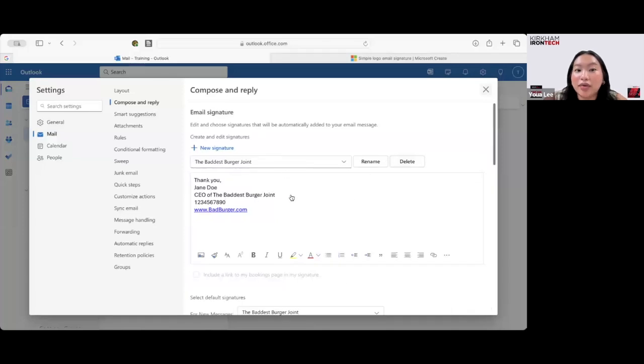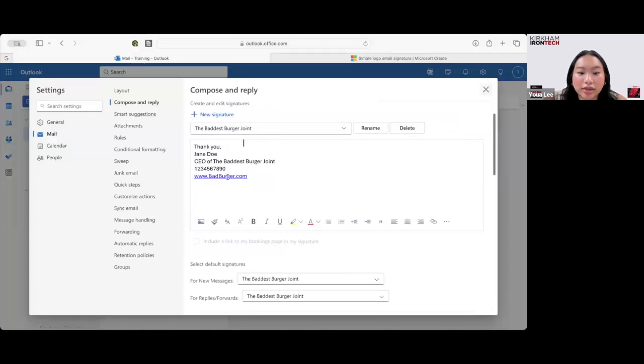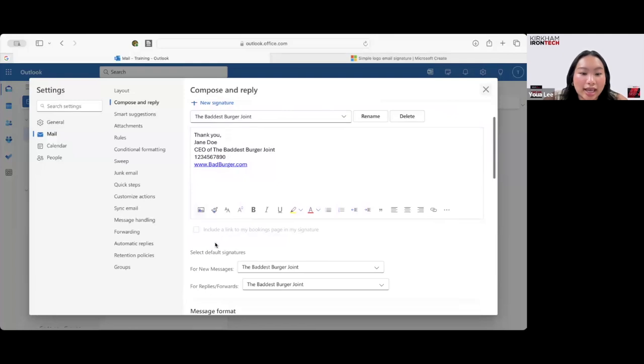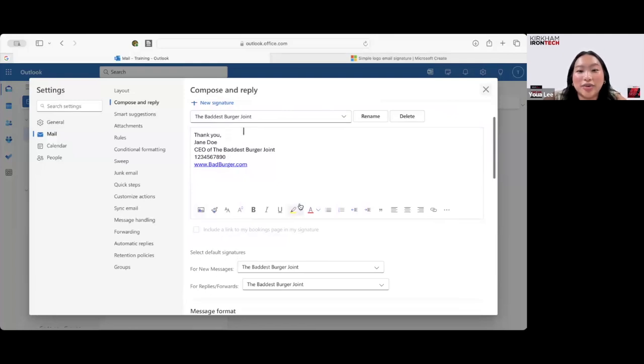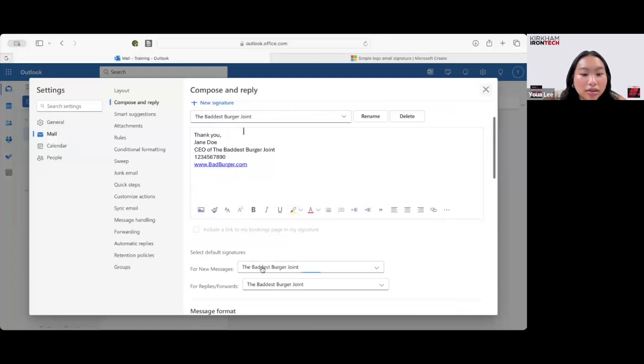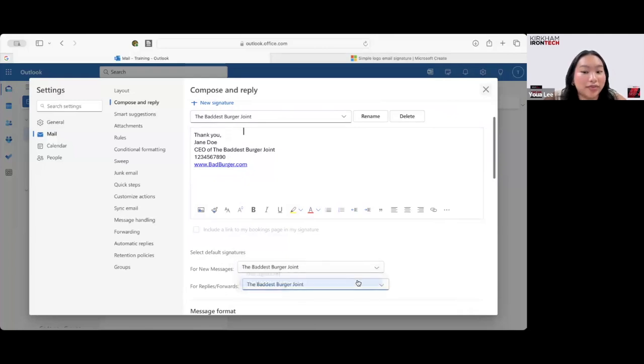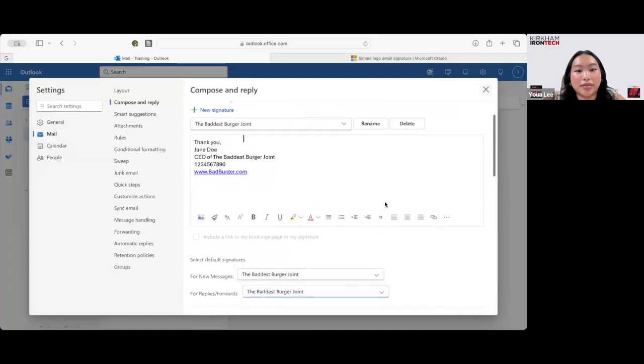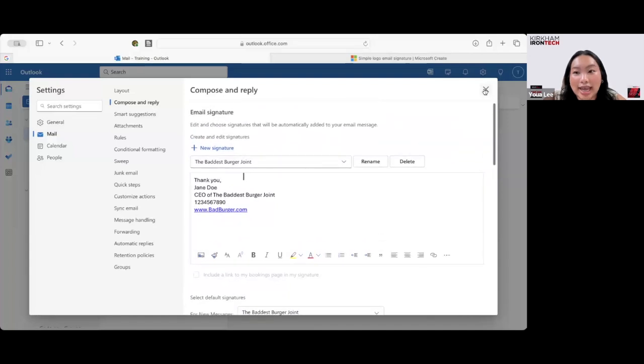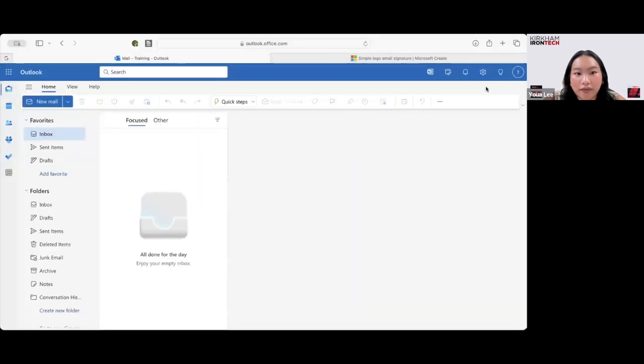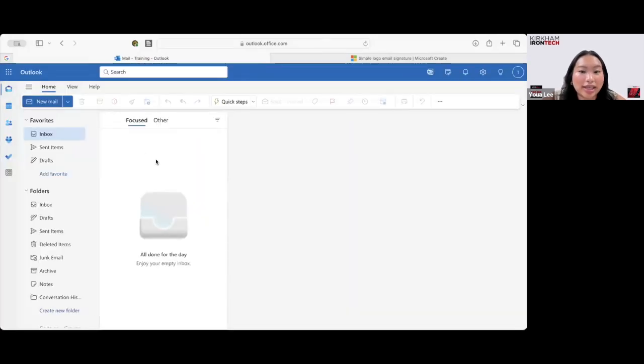So now that you've created your email signature, you want to scroll down a little bit. For the default settings, you want to change that to the one that you just created. Right here, it's already selected for you, but if it's not, click the drop-down menu and select the email signature that you just created. And that should be perfect. Go ahead and exit out of that screen.